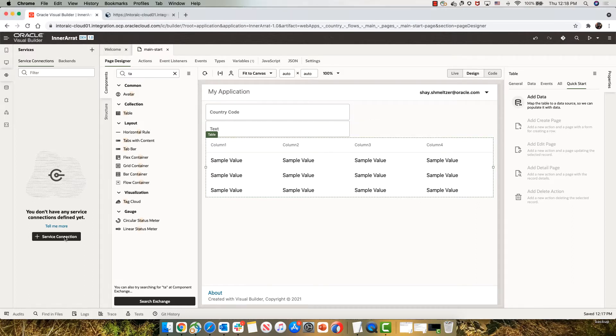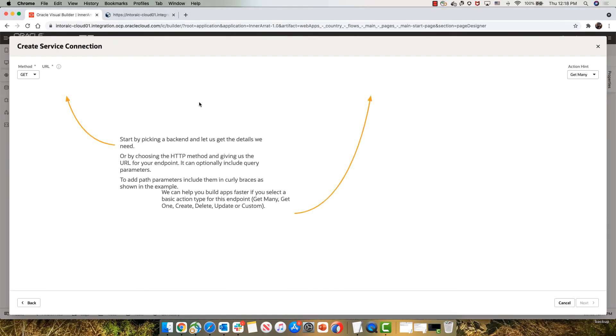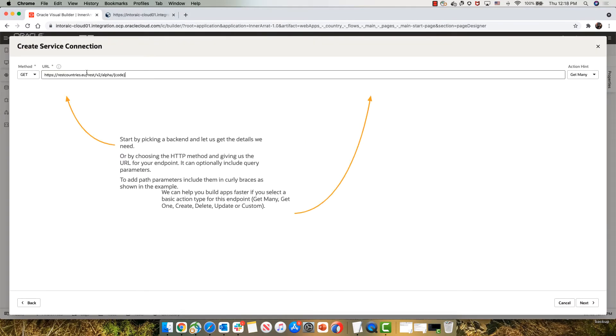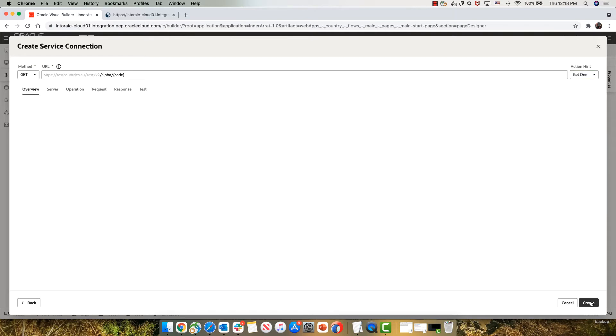We're going to start by defining a service connection in our application. This is to this URL, which gets us information about a specific country. So one of the things you want to do here is indicate what type of results you get. In this case, we get information about a single country, so we're going to set it to get one.